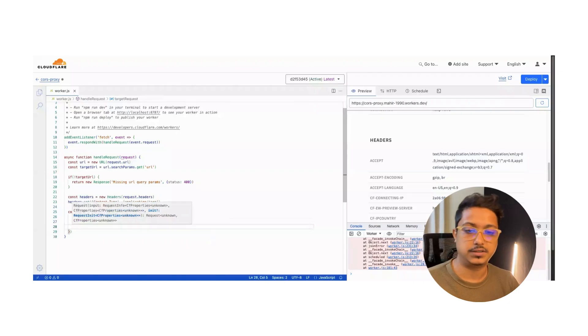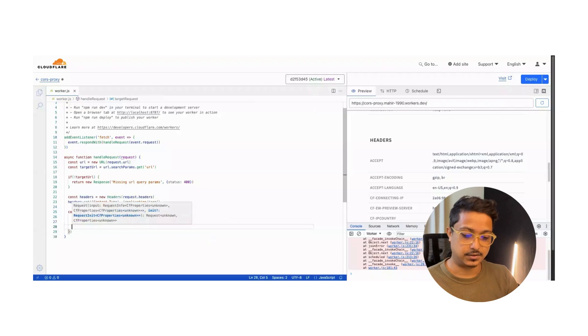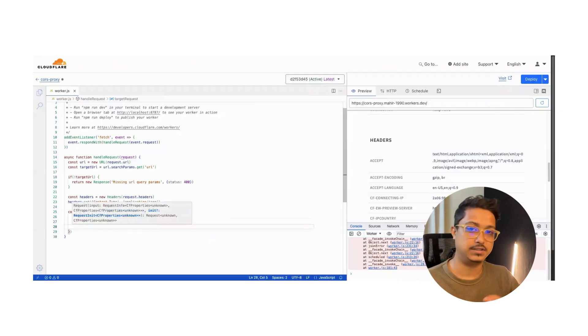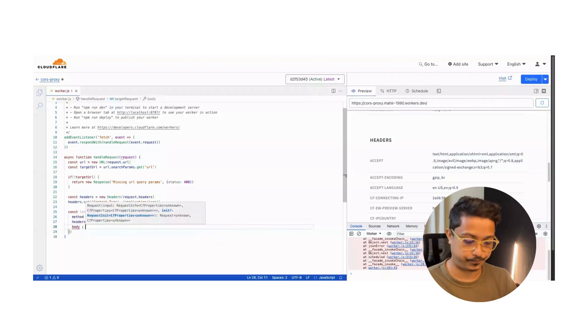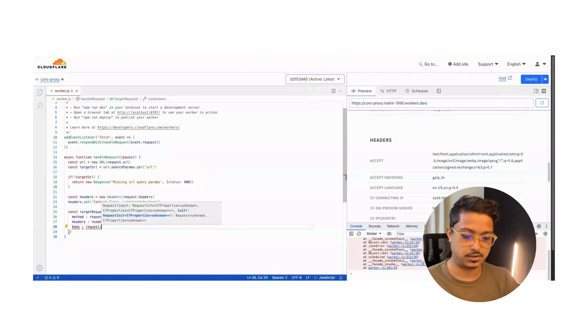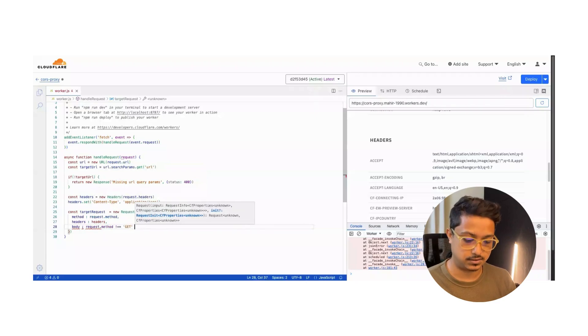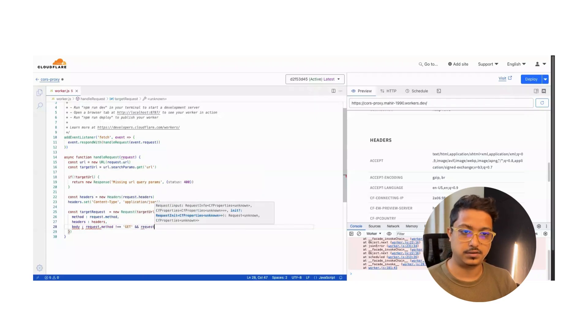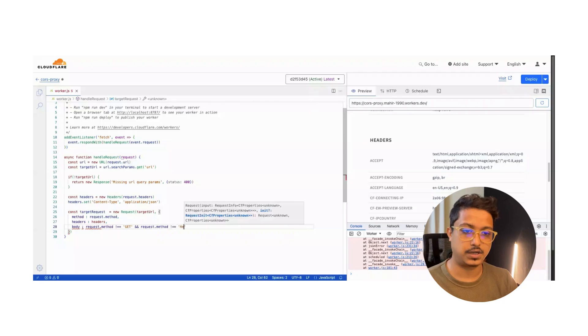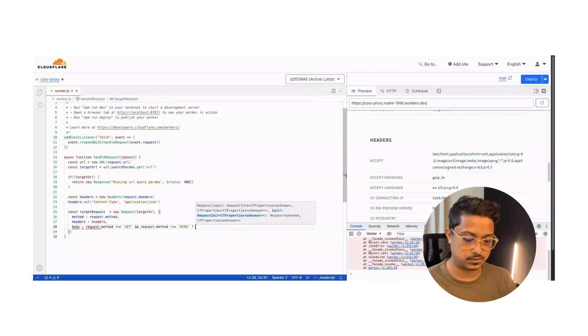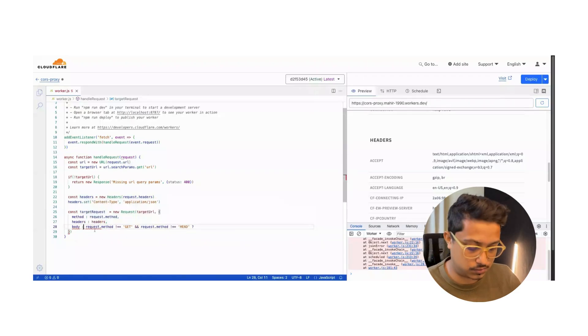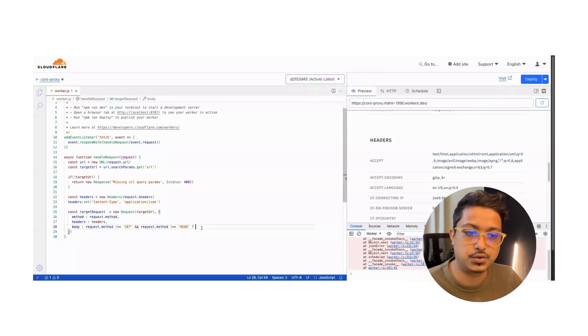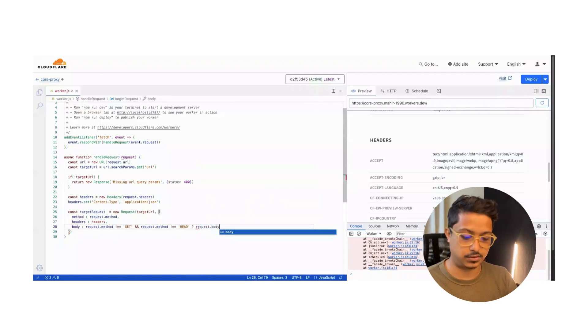Now there's another part: what if the request is a type of GET? We don't need the body for the request. We will check if the request type is GET, then we will not send the body, else we will send it. So it will be: body - request.method is not GET or HEAD? If it's true then we will send the request.body, else the body will be null.